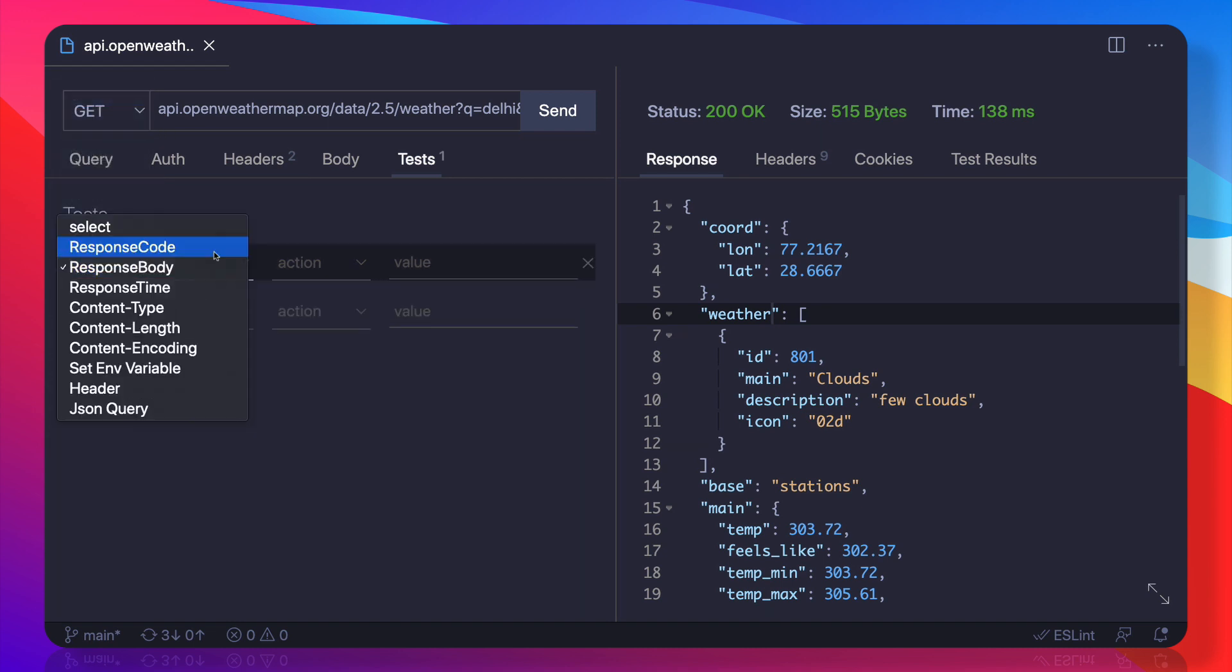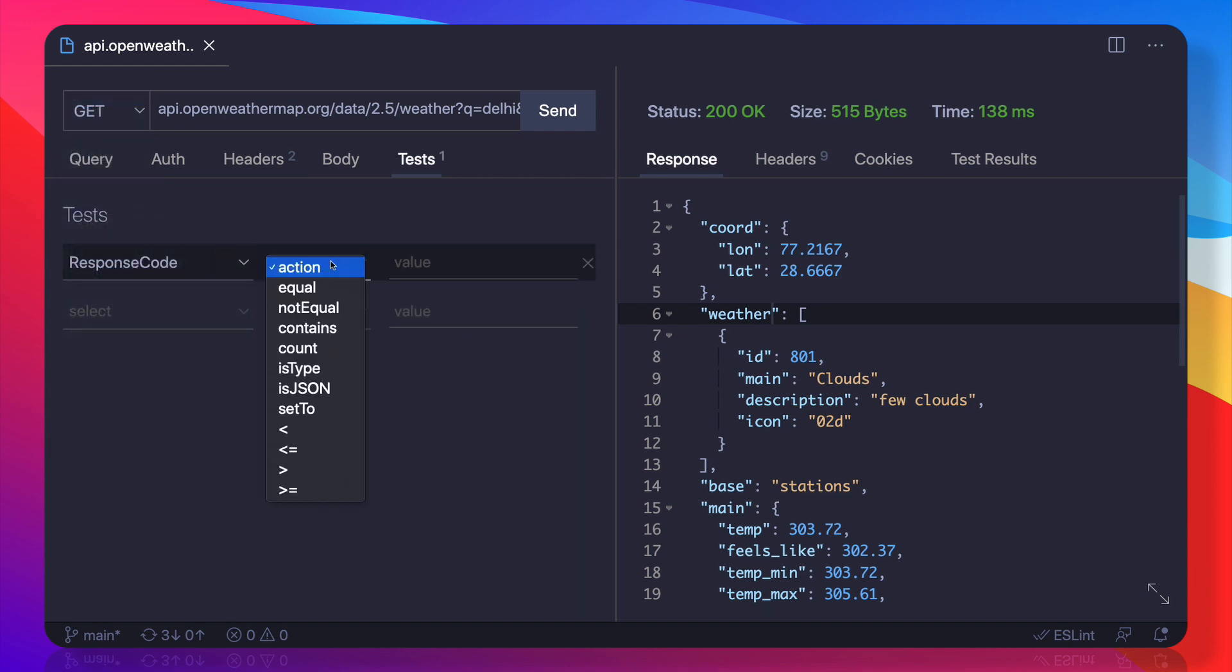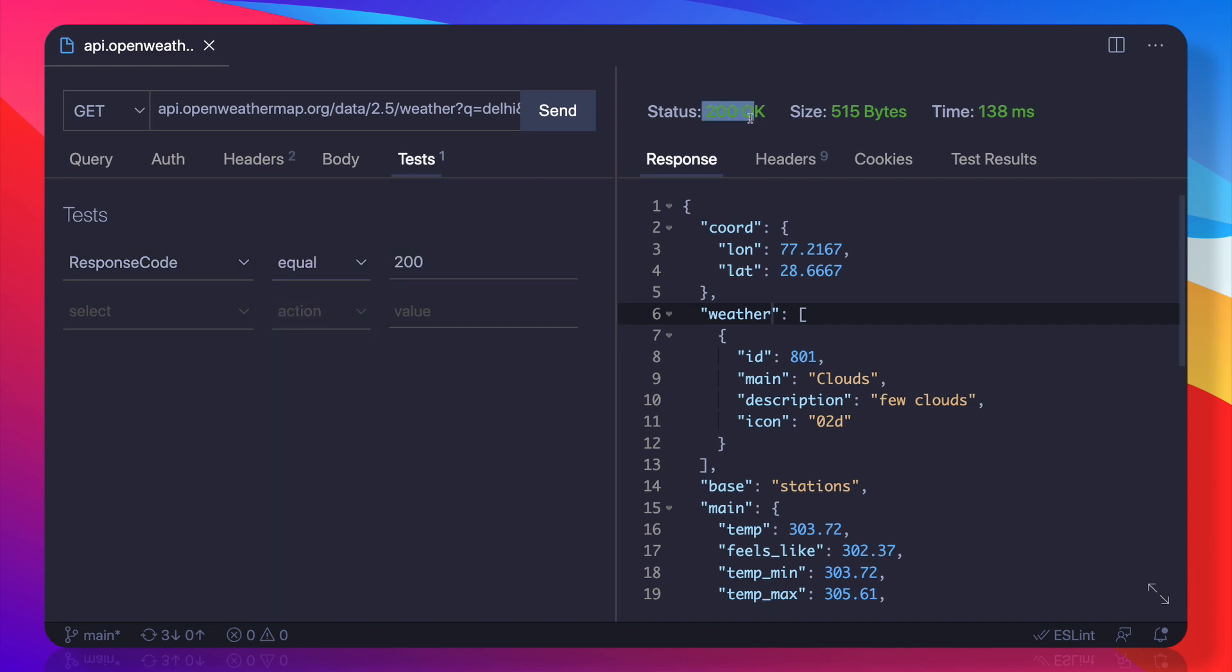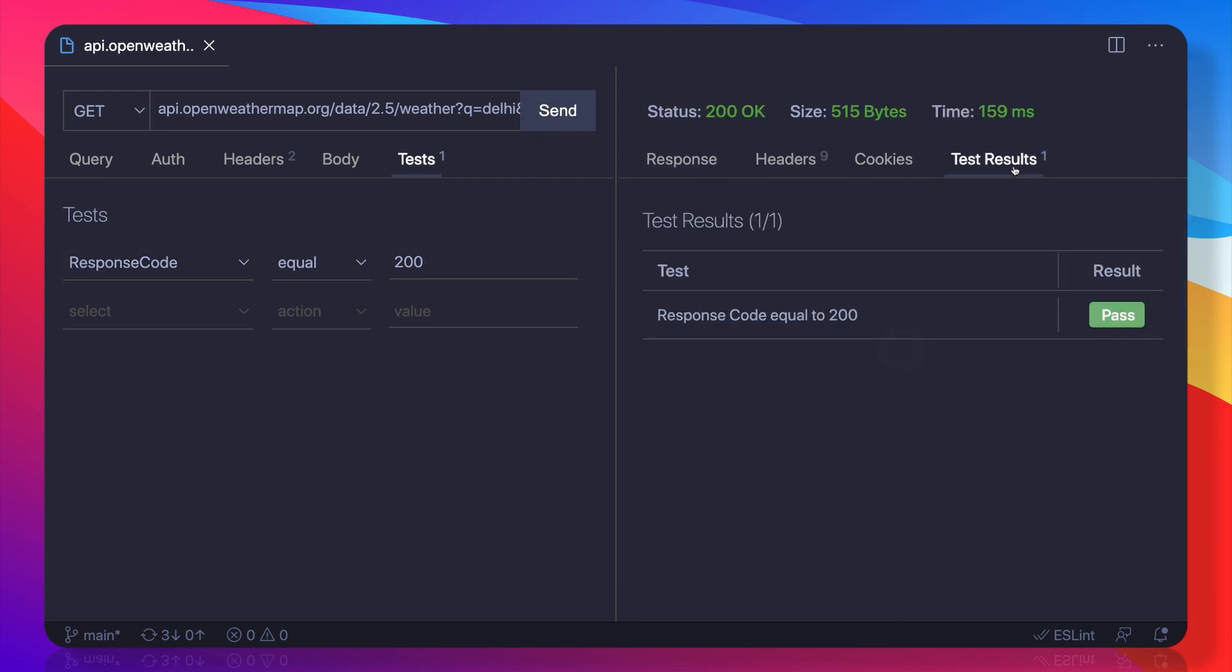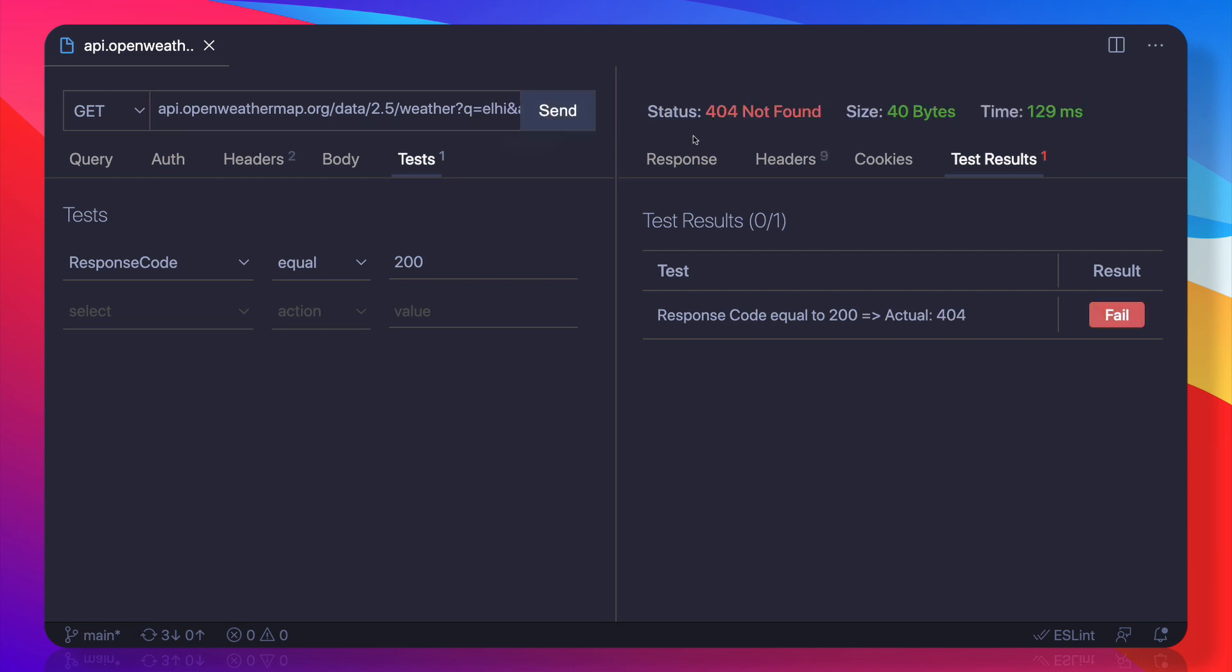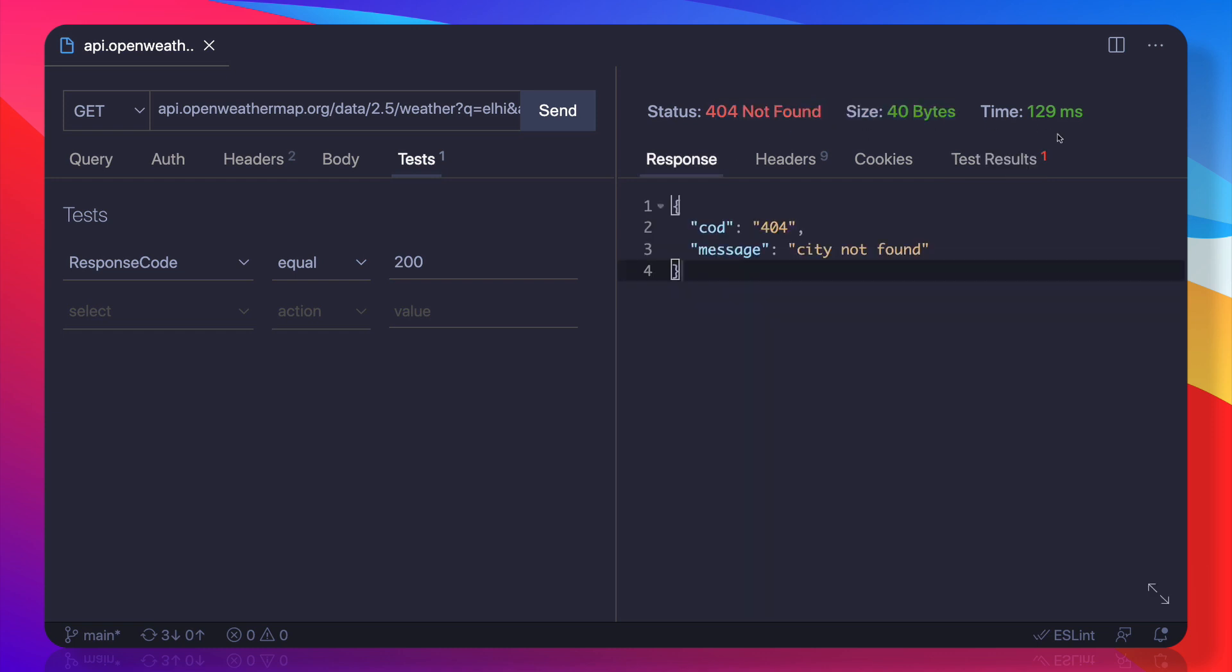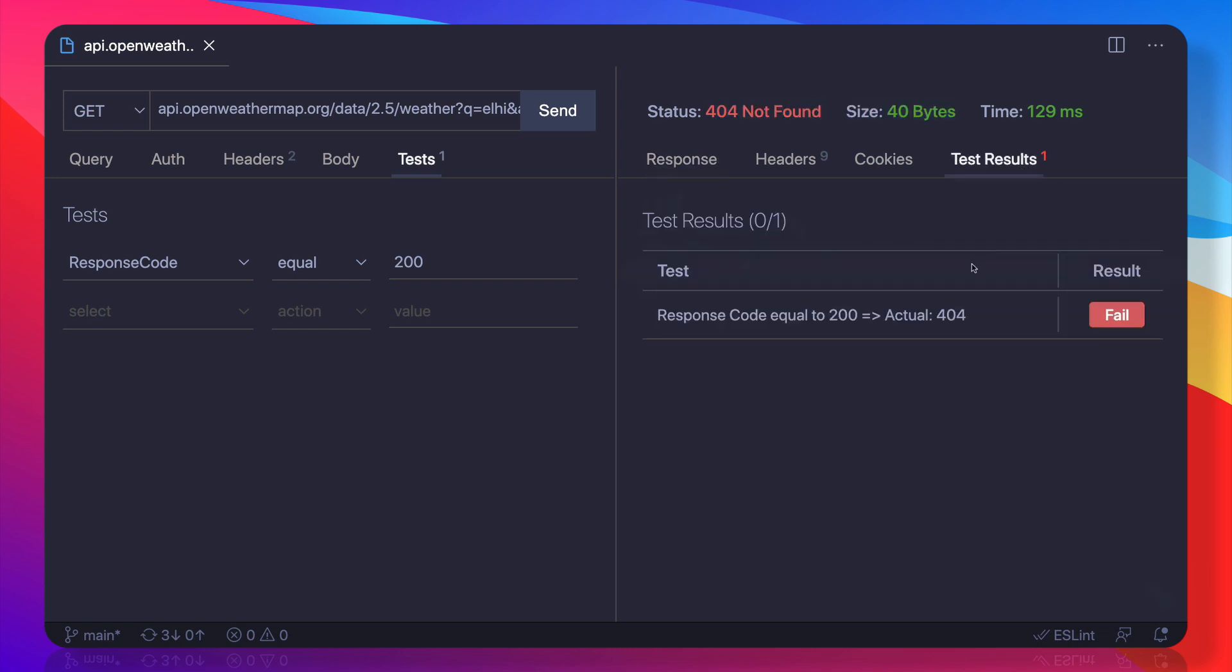If I have response code is going to be equal to 200... see, now response code is 200. If I send it once again, now you can see that it says test result which is passing. But somehow suppose your API has broken. Now I have deleted that 'D' from Delhi, and if I send it, it's saying 404. Now the test result is failing.